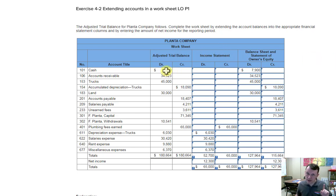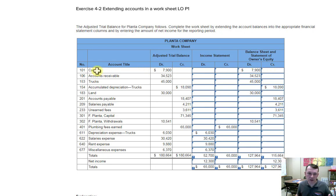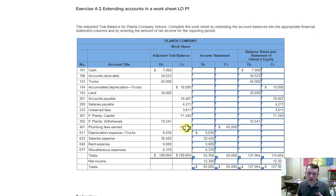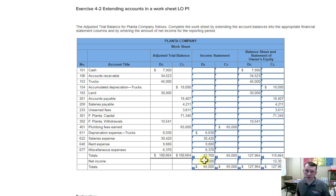We start with adjusted trial balance figures, which is what we use to create our financial statements. Everything at the top — from cash down to the withdrawal account — goes to the balance sheet and statement of owner's equity. Starting with revenues such as plumbing fees earned down through expenses, those go into the income statement columns. A credit in plumbing fees earned stays a credit in the income statement columns. We add the columns down to get our totals: debits are all the expenses, credits are all the revenues.